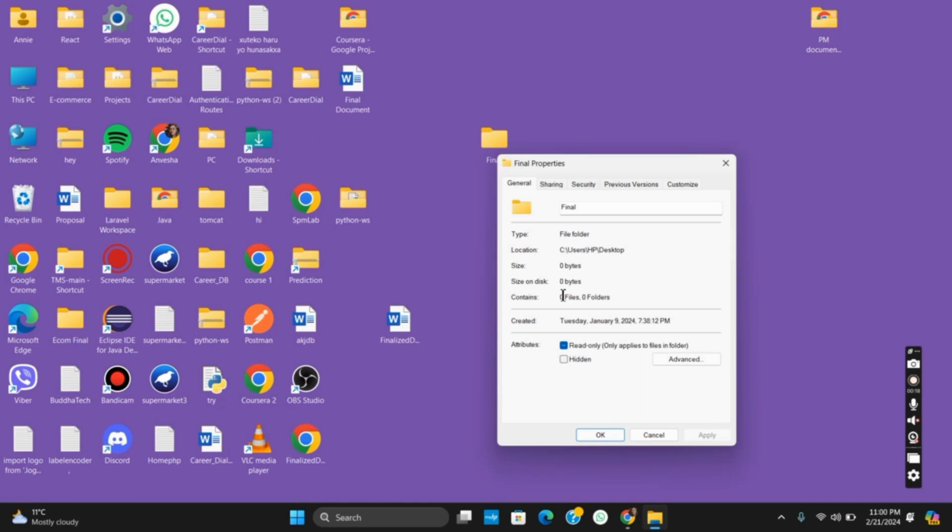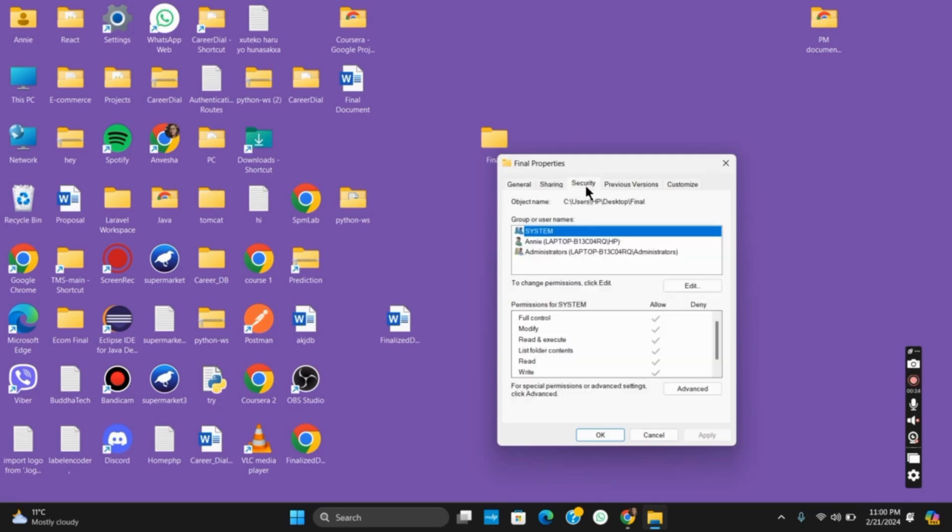From here, go to the security tab. Tap on it and you will see an interface like this.